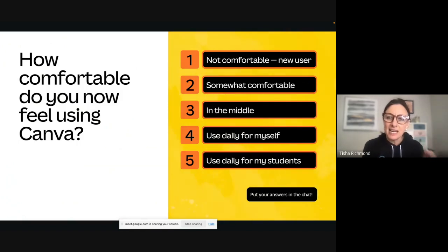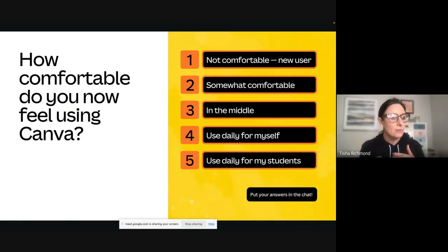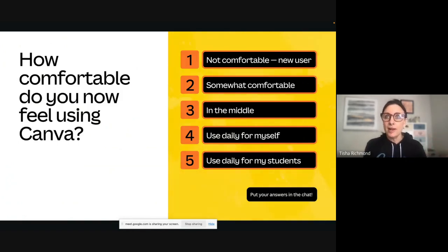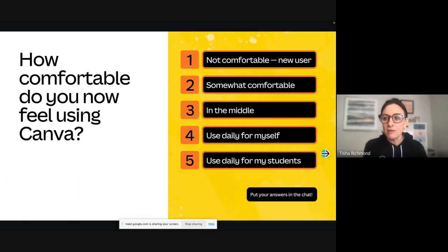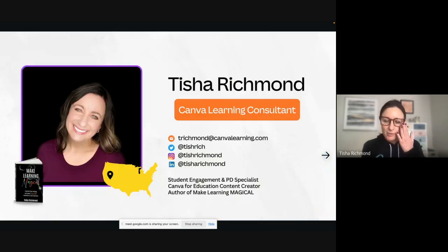This is really helpful for me so I can know when to slow down, when to speed up, and address things I maybe wouldn't have otherwise. I hope that all of you leave today with new ideas and new learning that you're going to be able to carry out and bring into your classrooms, because Canva is such a great tool.